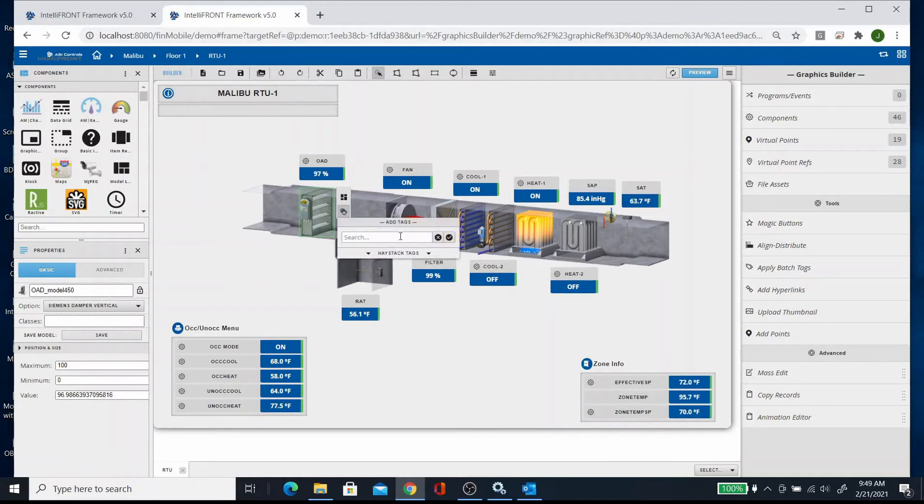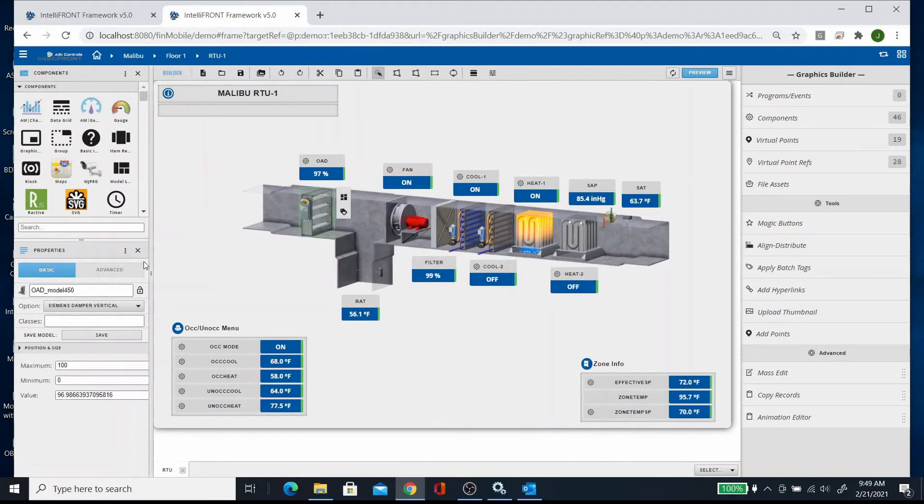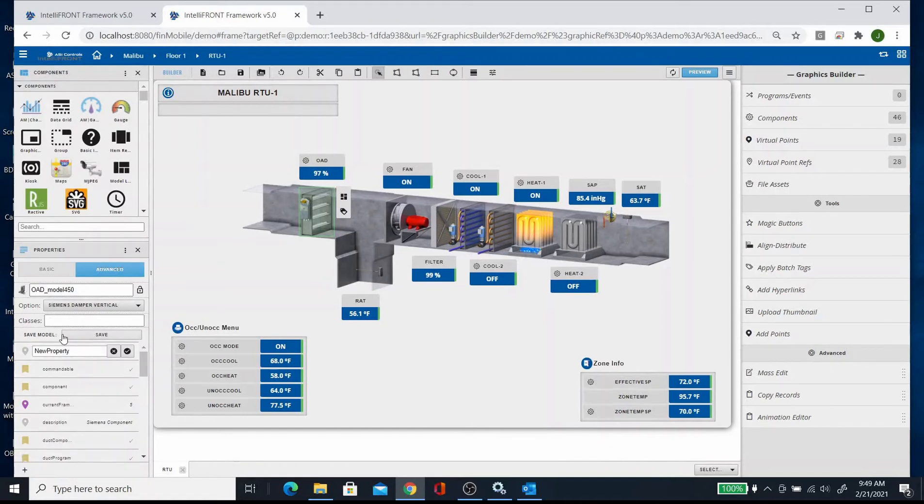thing, then you type it in, hit the checkbox. The other way is click on the component, you can go to advanced, and then you can click on the plus sign down here and then you can add a tag here.